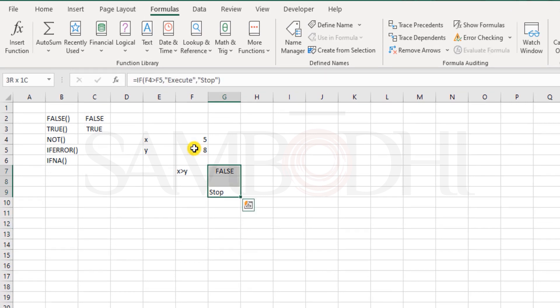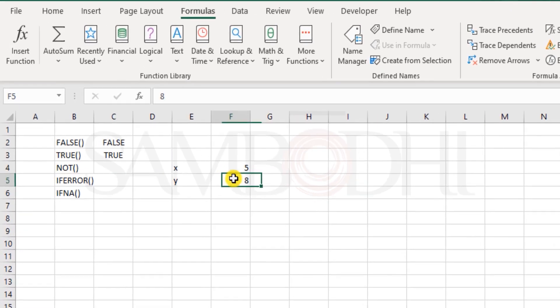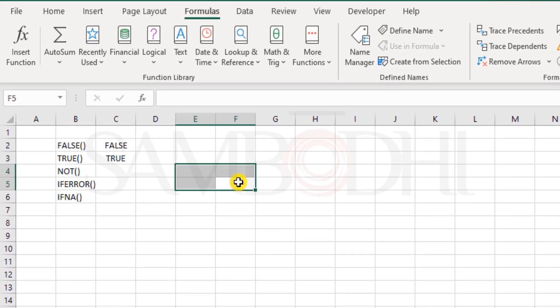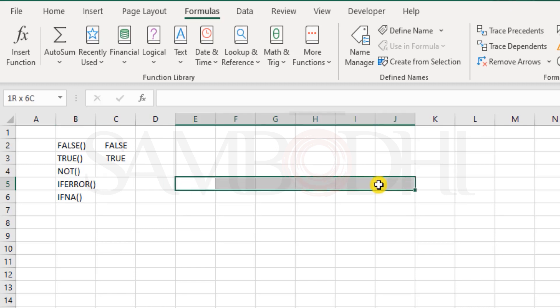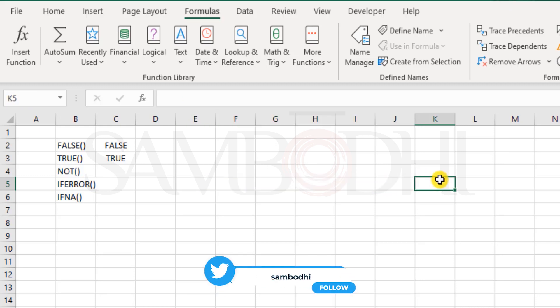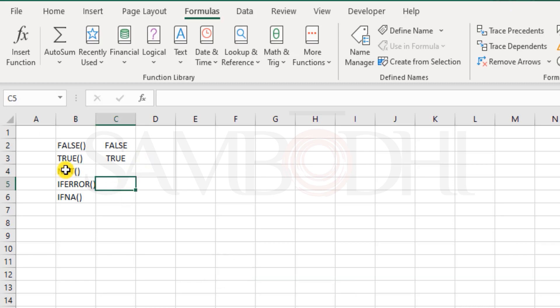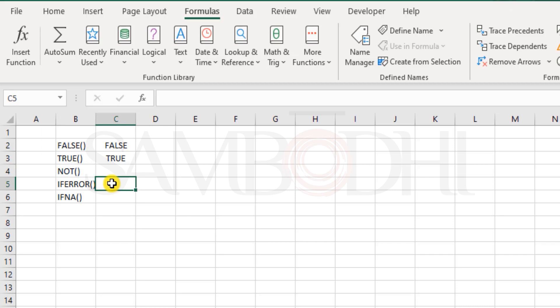Now there are very rare scenarios and rare occasions where you might want to use this NOT function. Well, most of the time, you do have better options over there. The key purpose of NOT function is just to negate the result of the logical test.